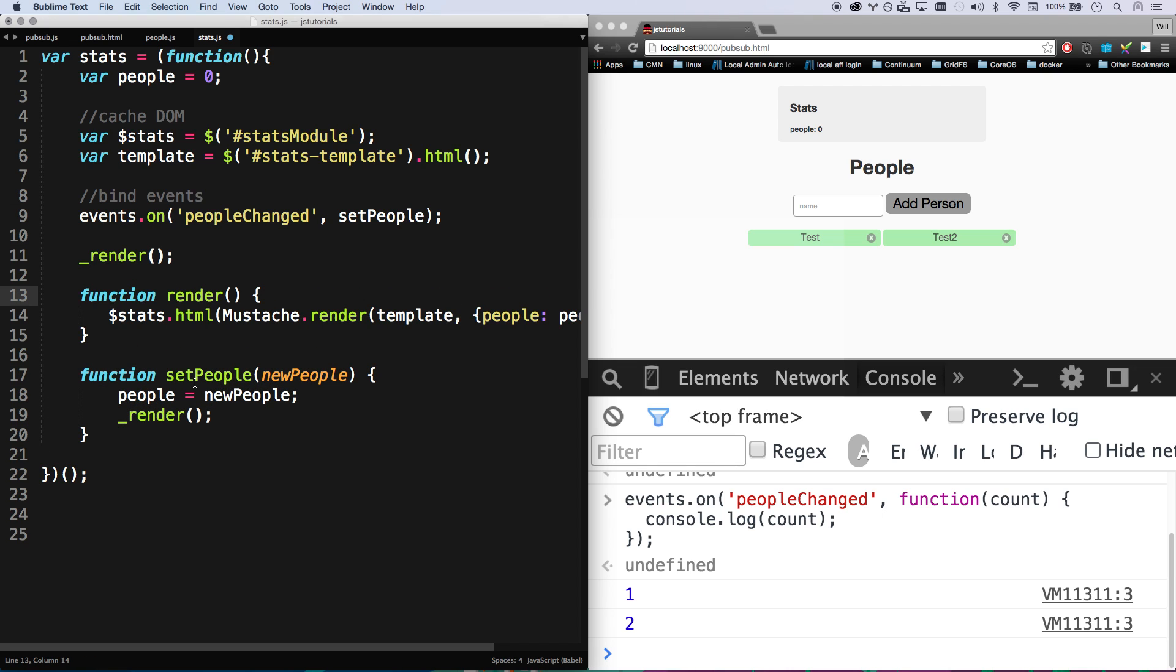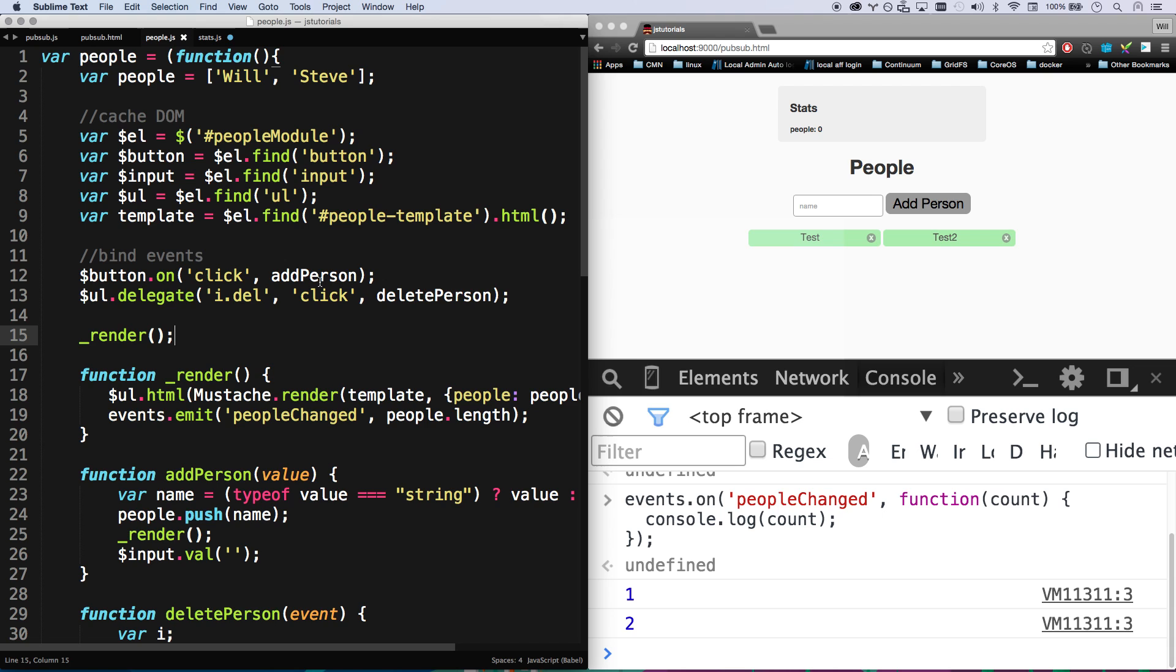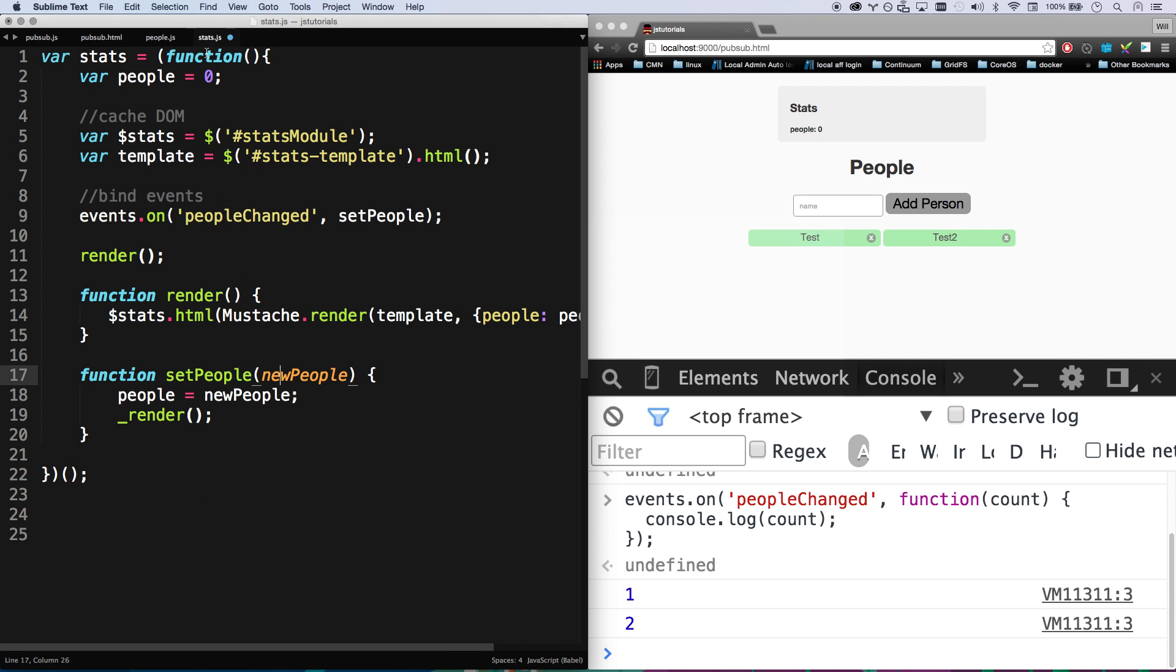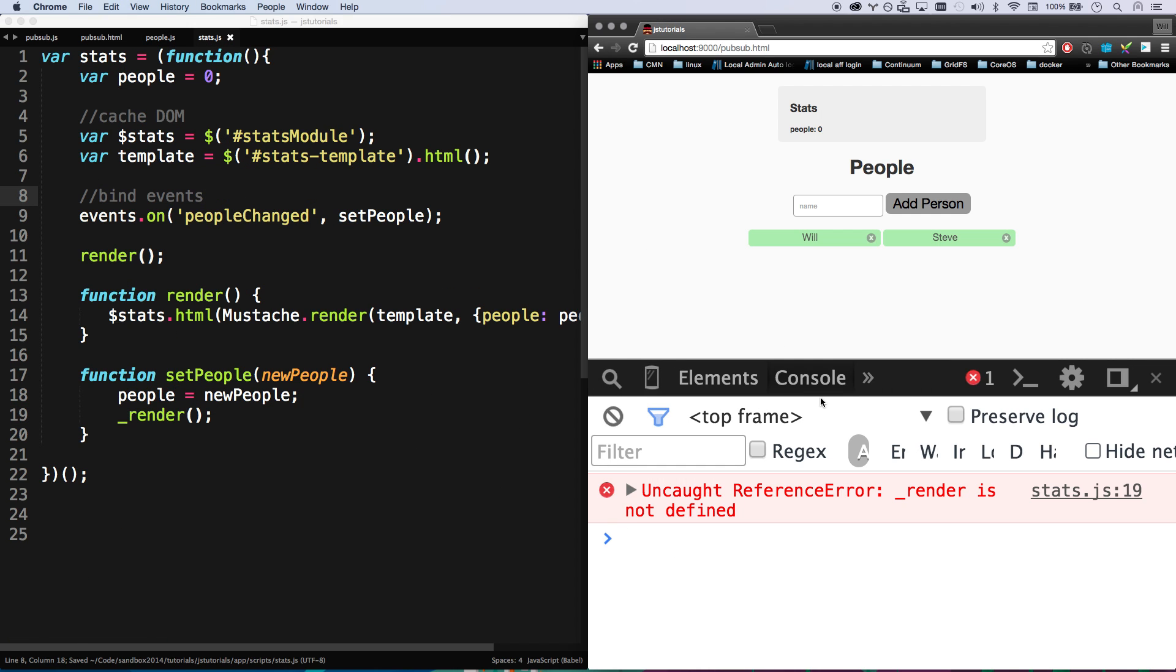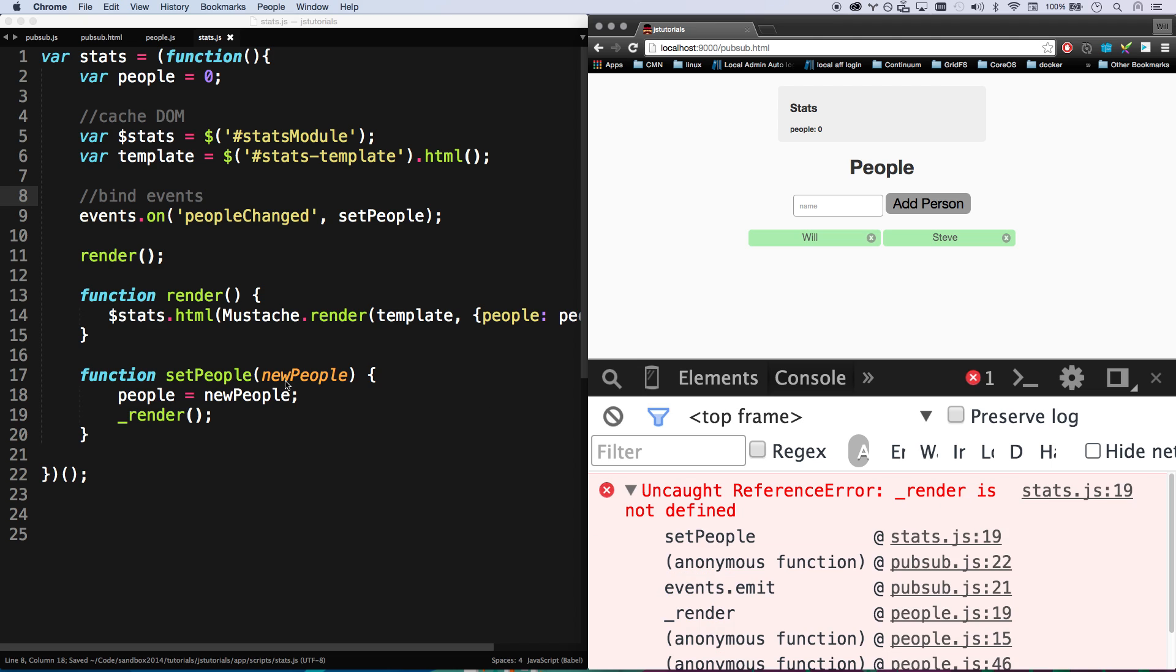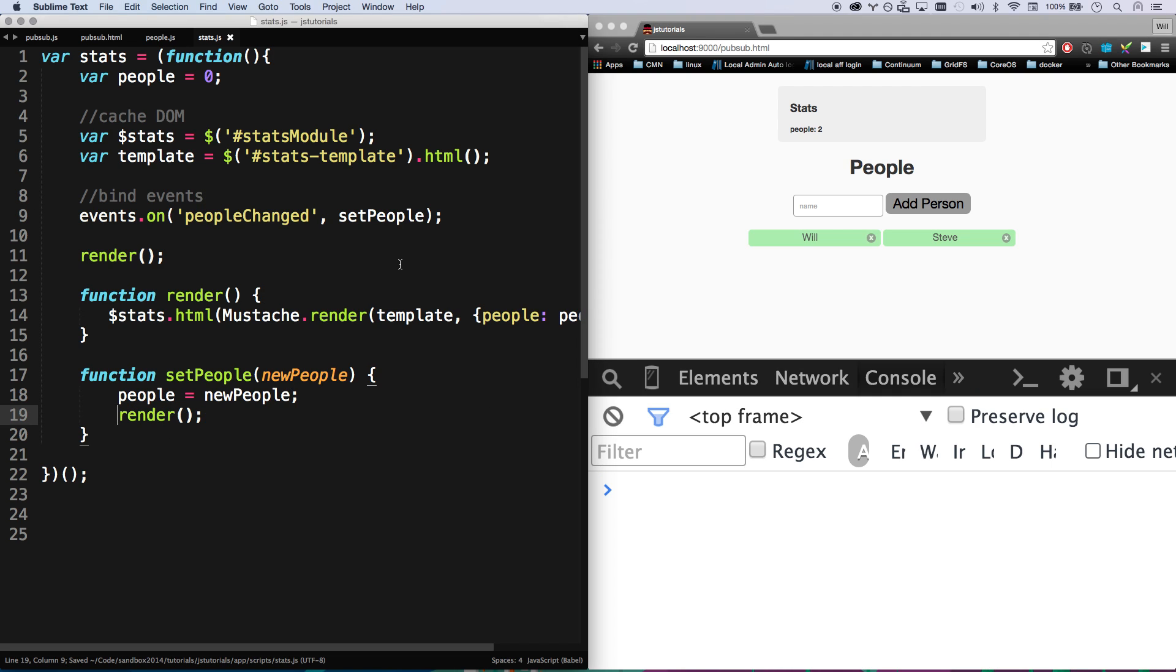And so now whenever peopleChanged, we're going to fire setPeople, and setPeople is going to fire with the people length that we're emitting. So let's go and check this out and see if it works. Uh oh, render is not defined. Yep, that's what I get for changing my code on the fly.